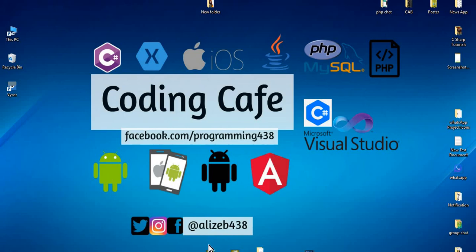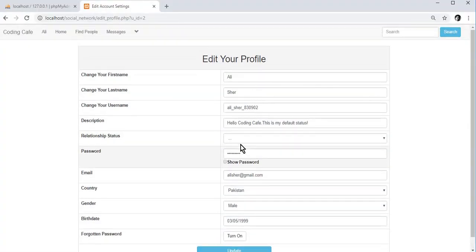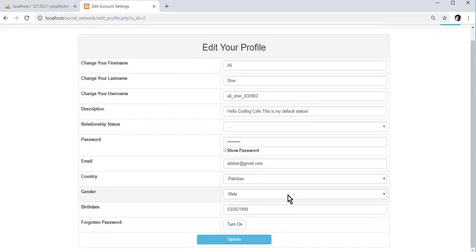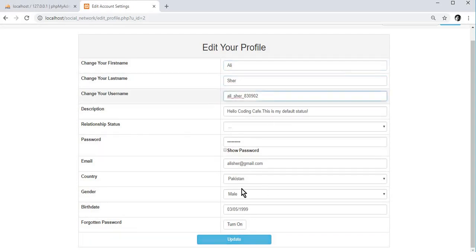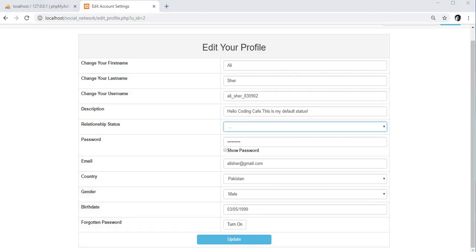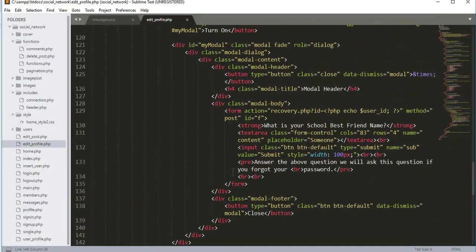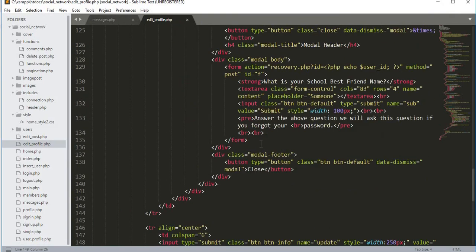Hello guys, welcome back to Coding Cafe. In the previous tutorial we designed our edit profile page and fetched data from the database. Now in this tutorial we will work on the update button and update the user data, so let's start.